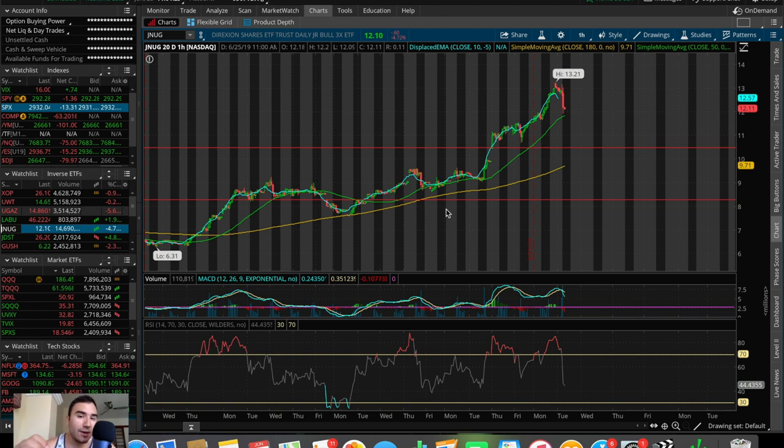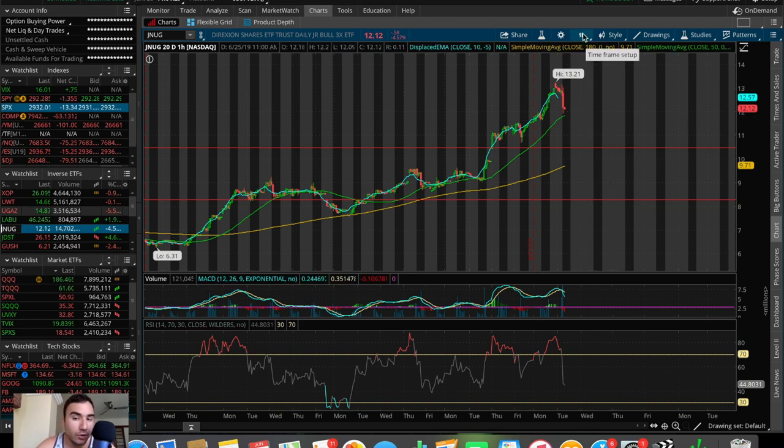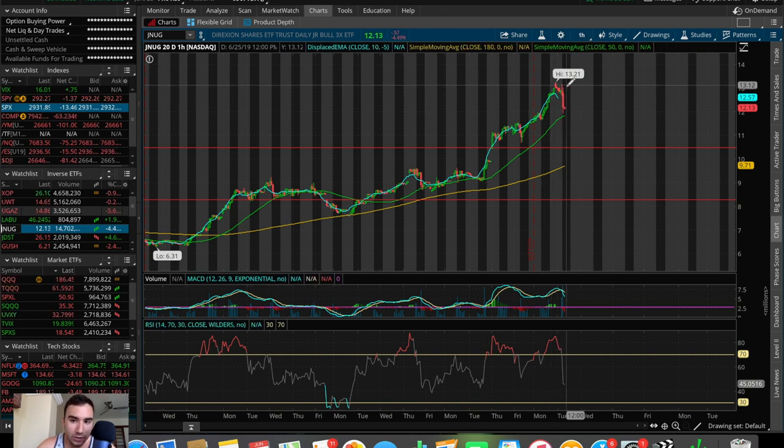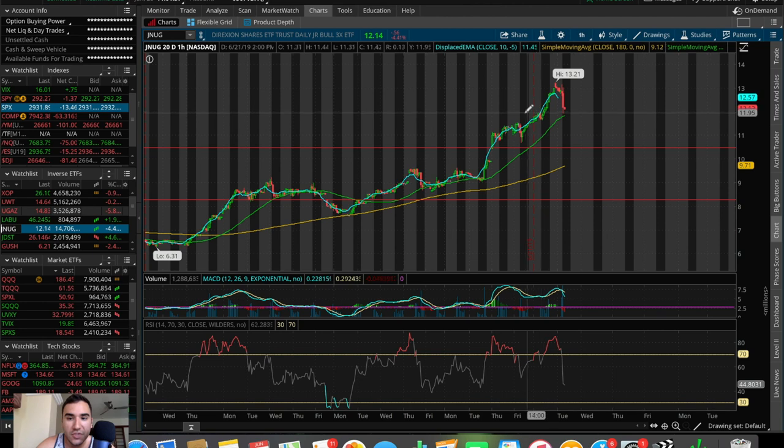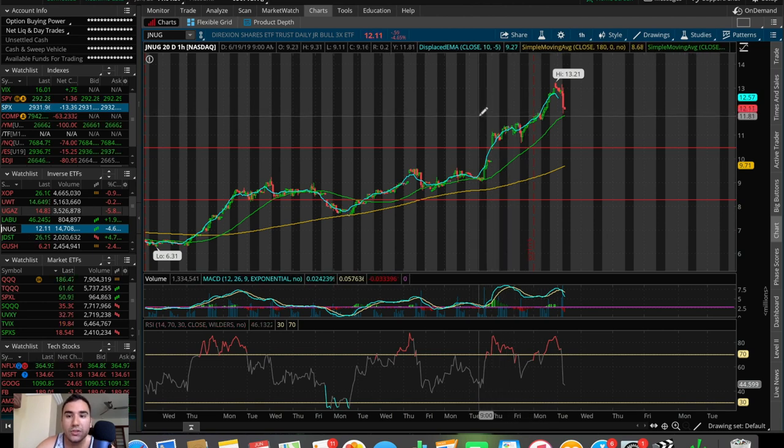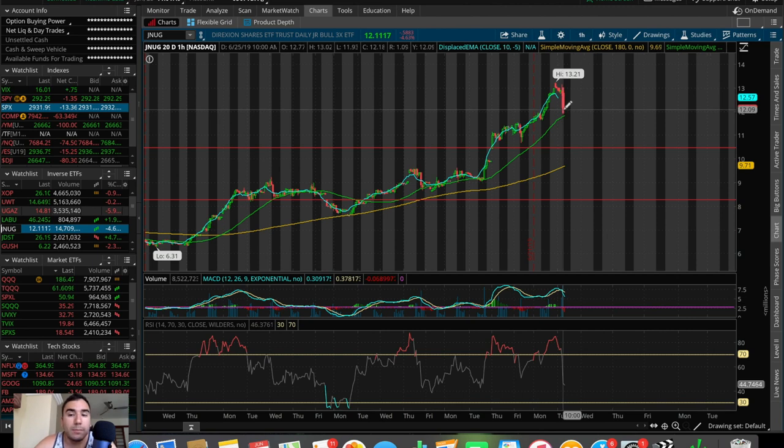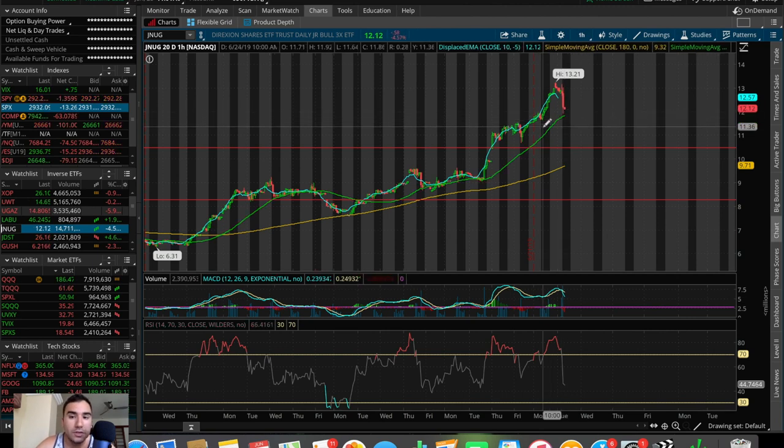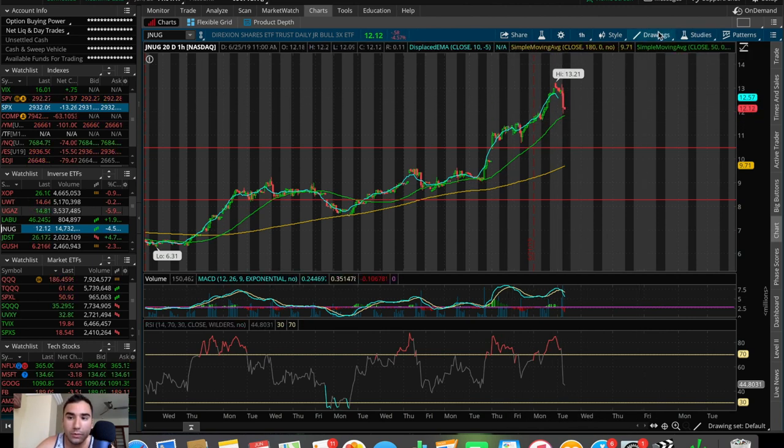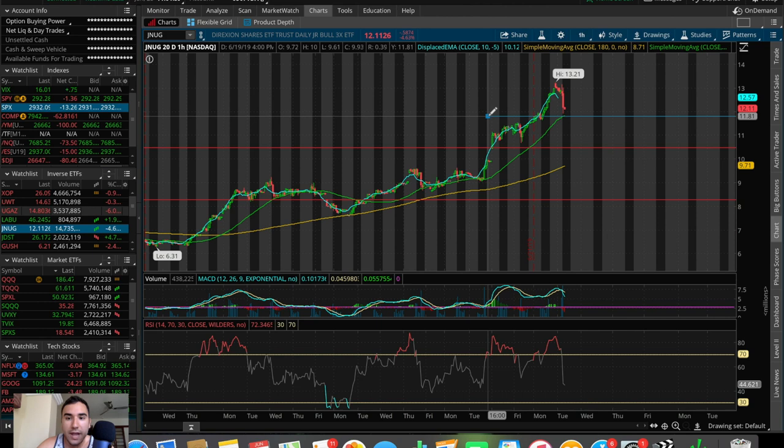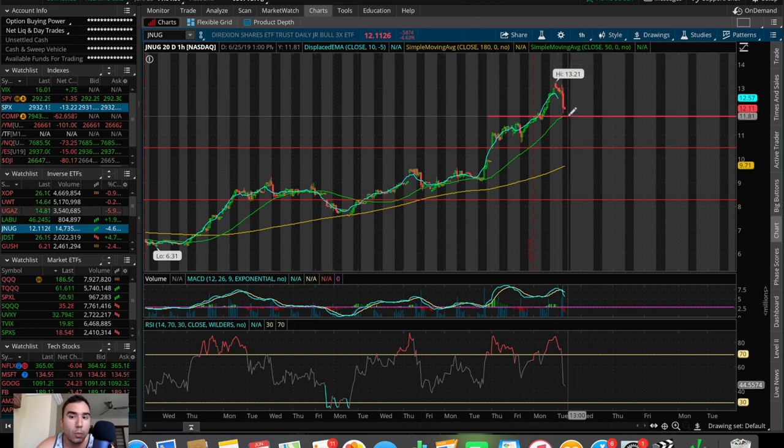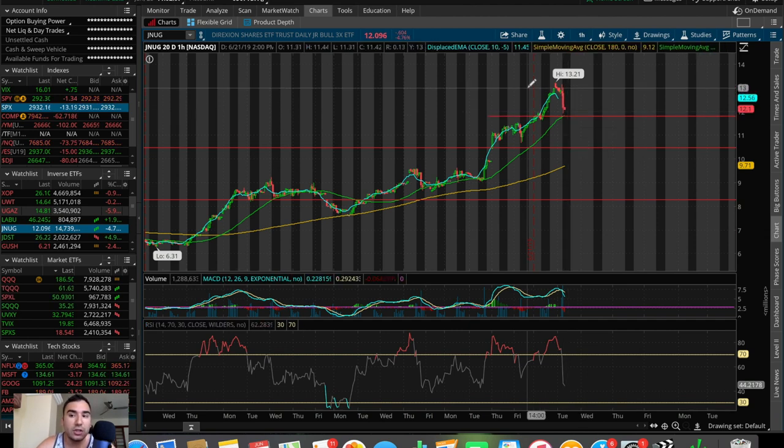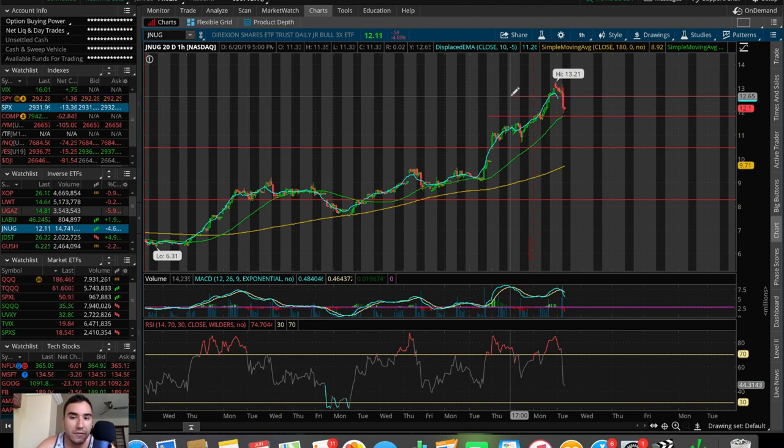using ticker symbol JNUG. This is JNUG, it's a 3x leveraged ETF that trades on gold. So let's say we want to set an order, an OCO bracket order on JNUG. Let's say I took a position right now at $12.15, and I want to set the stop loss right under, or rather once it broke this 50 SMA. So let's say I want to set the order, and we'll put this drawing tool here very quickly, let's say I want to set the order at about $11.80. So we take a position at $12, I set the stop loss order at $11.81, and let's say I set the limit sell order at $12.65.